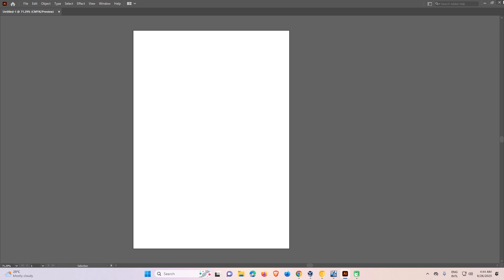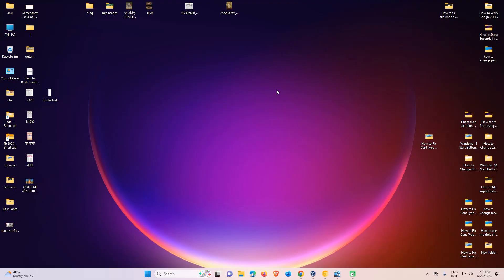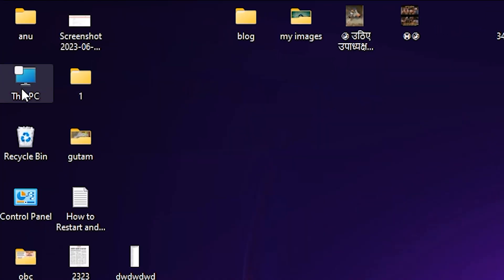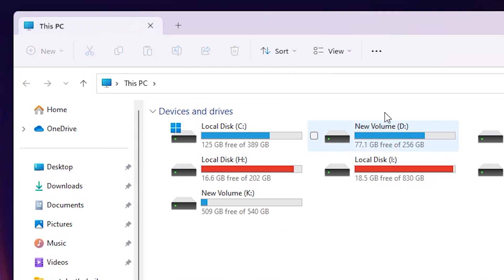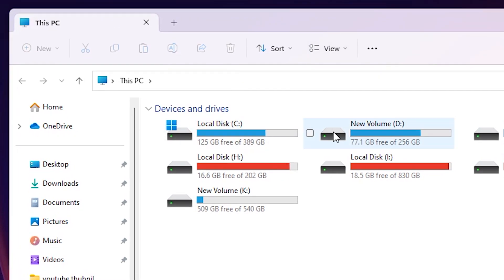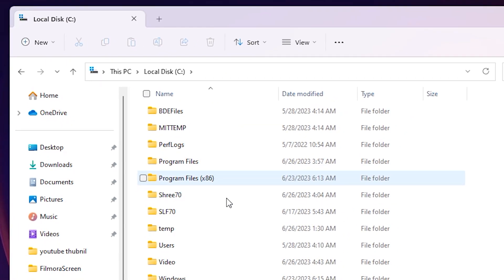So I just close Adobe Illustrator and go to This PC — just double-click on This PC. Now I just go to the C drive, double-click on C drive.